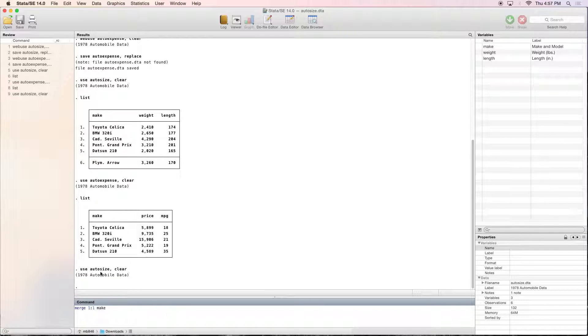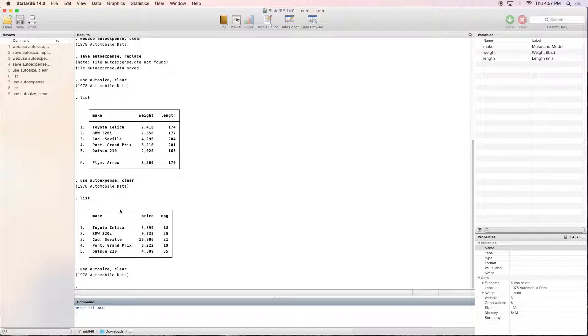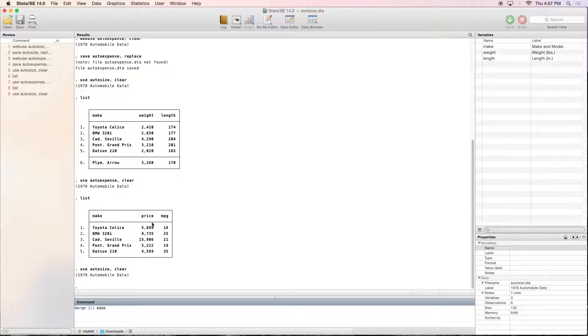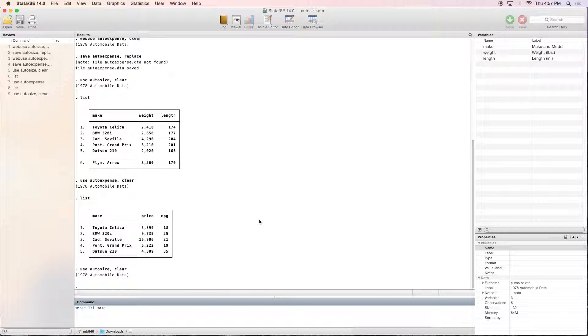So for now we're dealing with one-to-one, and we are going to be merging based on the variable make. I'm using the autosize dataset, and I'm going to be merging it with auto expense, but I'm going to be merging it on make. Because I can't merge it on weight, there is no weight variable here. Whatever you're merging it with has to be on both datasets.